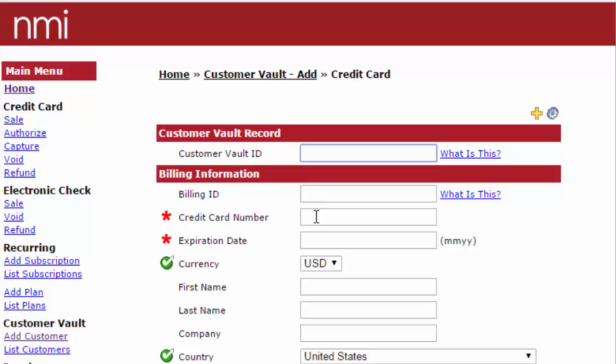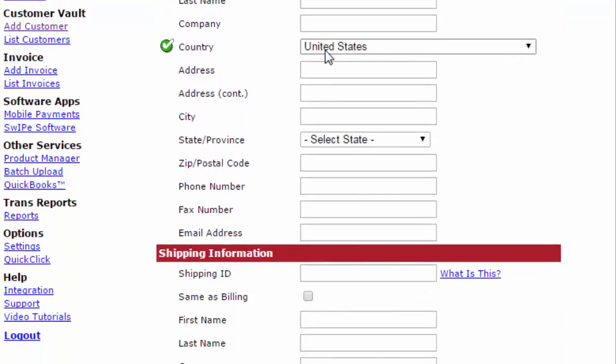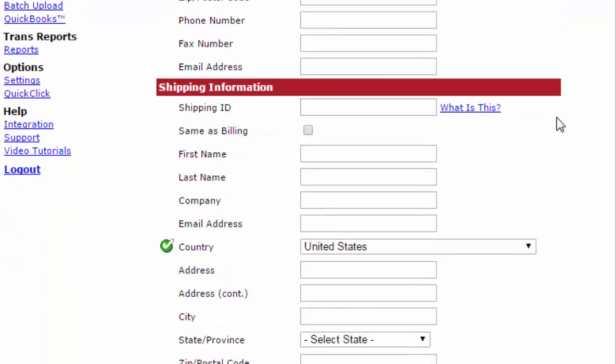Enter the credit card, expiration date, currency, first name, last name, company if applicable, the country, and all of the information that you see on the screen.